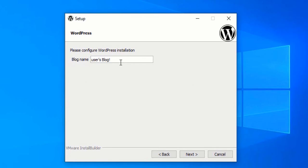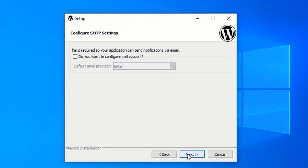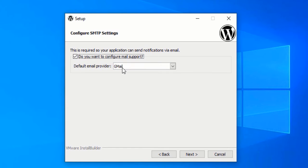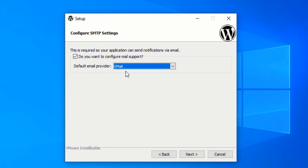Now type in the name of your website — it could be anything, you can also change it from within the WordPress dashboard. Let's say 'WP Havana', and click Next. Now if you want your website to be able to send email notifications from your local system, you will have to configure SMTP settings. Bitnami provides two options: Gmail and custom. Gmail is easy, so I will select it and click Next.